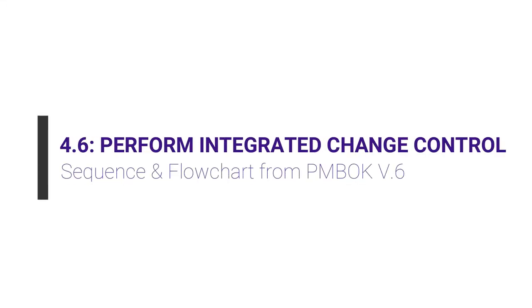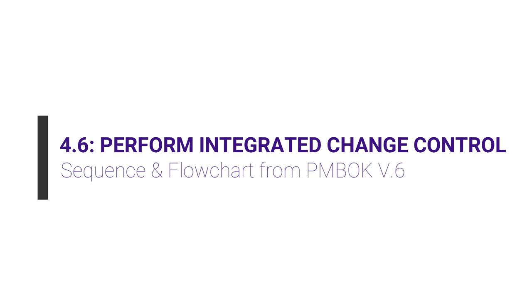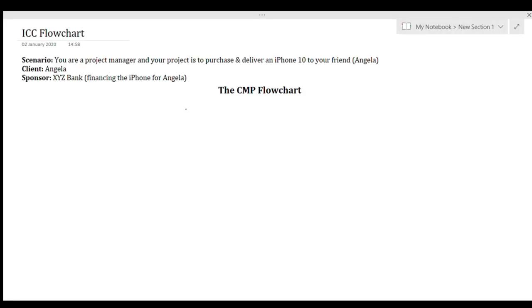So let's go back to the whiteboard, take a look at the flowchart, and solve some questions. We will understand the integrated change control flowchart through a scenario displayed on the screen. You are the project manager and your project is to purchase and deliver an iPhone 10 to your friend Angela. Your client is Angela and for this example your sponsor is XYZ bank, who is financing the phone for Angela. As we develop the CMP flowchart, we will keep this example as our reference.